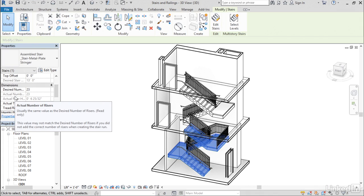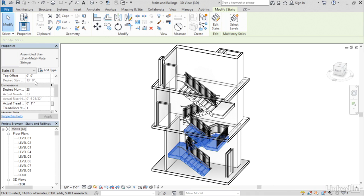In some cases, like this actual number of risers, it actually tells me the property is read only. So unlike the desired stair height, where I can do something else to trigger that property to become available here, it's telling me, don't bother. This one's read only. This one's just for your information.